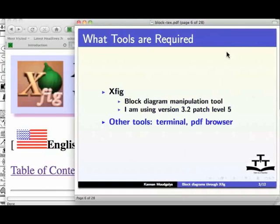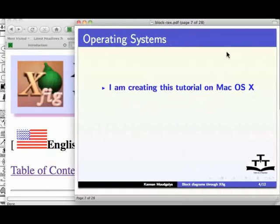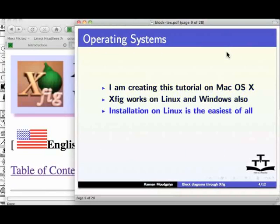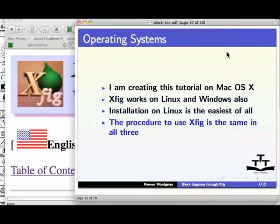I am creating this tutorial on Mac OS X. XFIG works on Linux and Windows also. Installation on Linux is the easiest of all. The procedure to use XFIG is the same in all three.